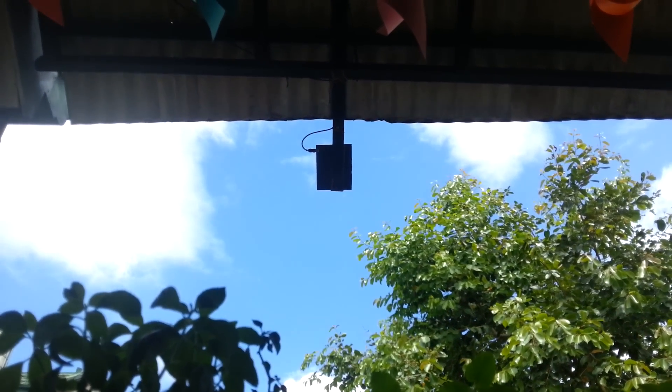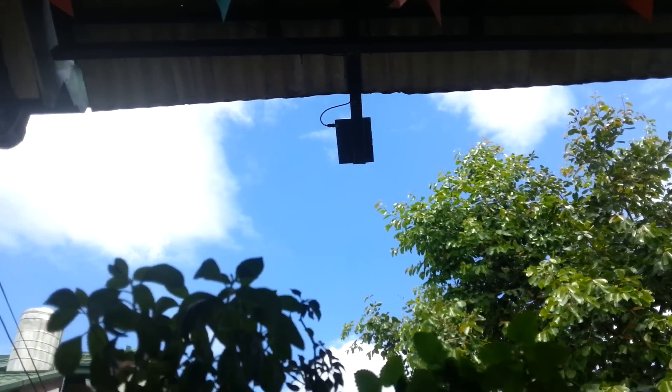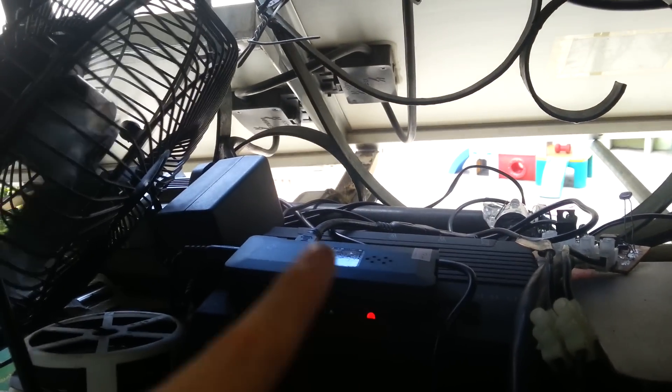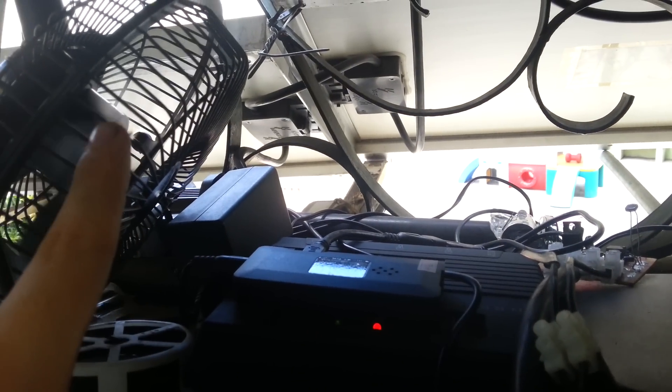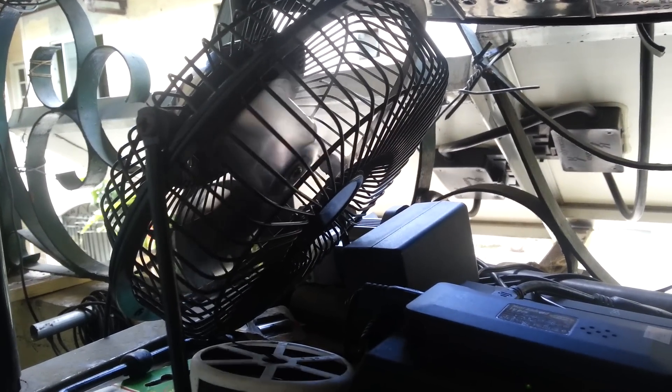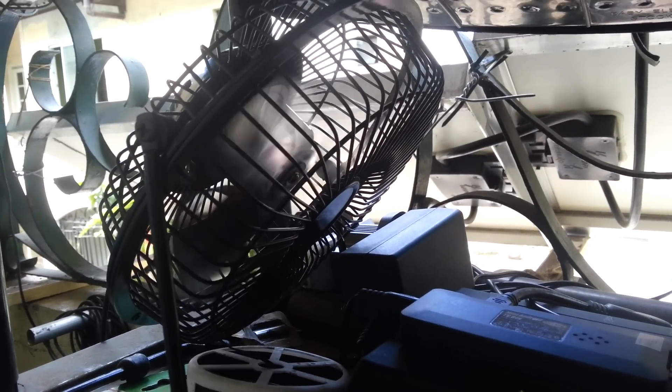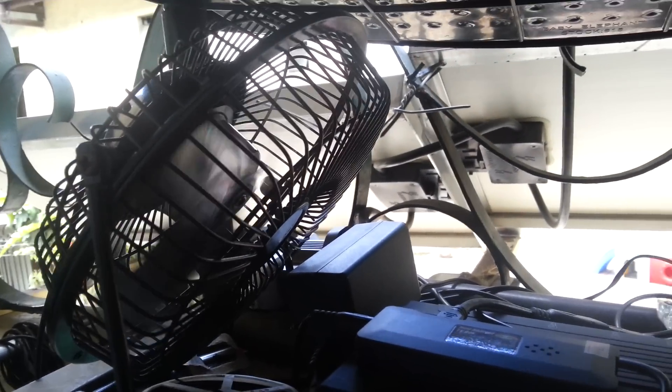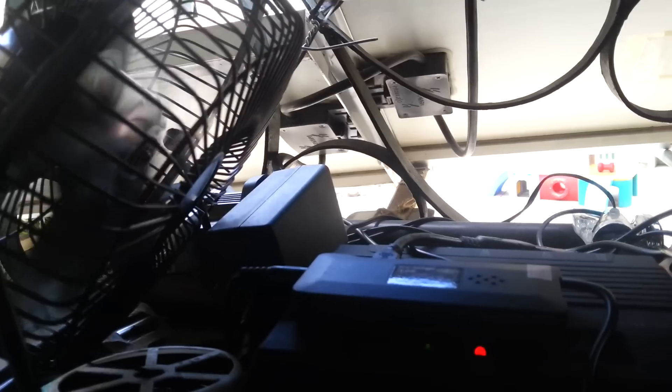So today the fan is actually running, so not only have you got the wind that's cooling it down but you've also got this fan. Now on camera it looks like it's moving really slow but that's just an effect of the camera. It's actually moving quite fast.